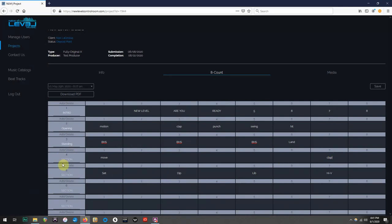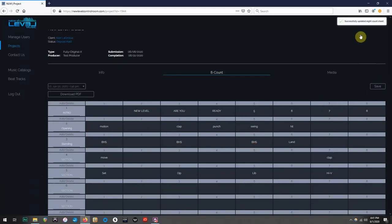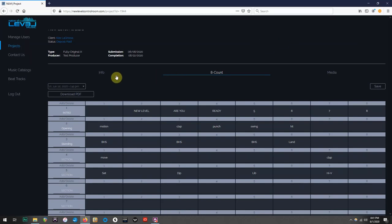When finished and triple checked, you will click the Save button, and the successful update notification will appear when it has been saved. It will automatically log the date and time of each update, which will be useful if multiple coaches have access to the same count sheets.